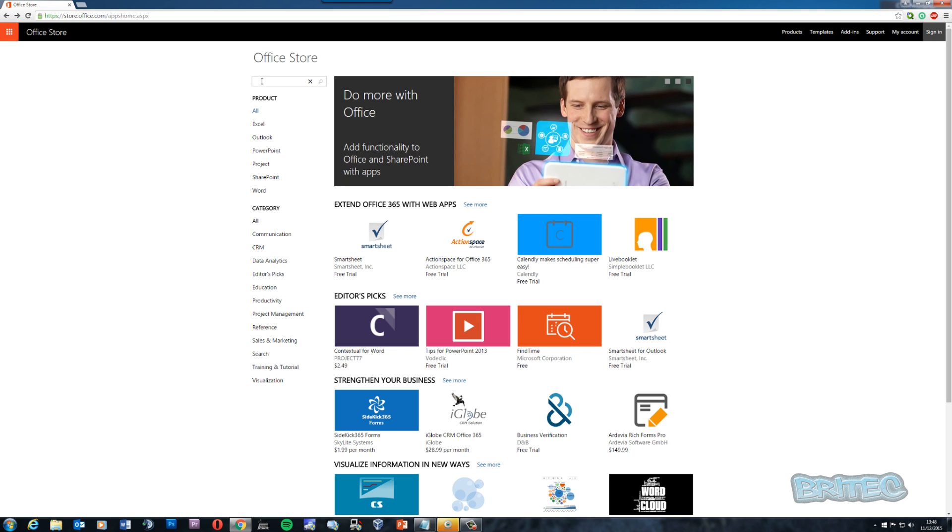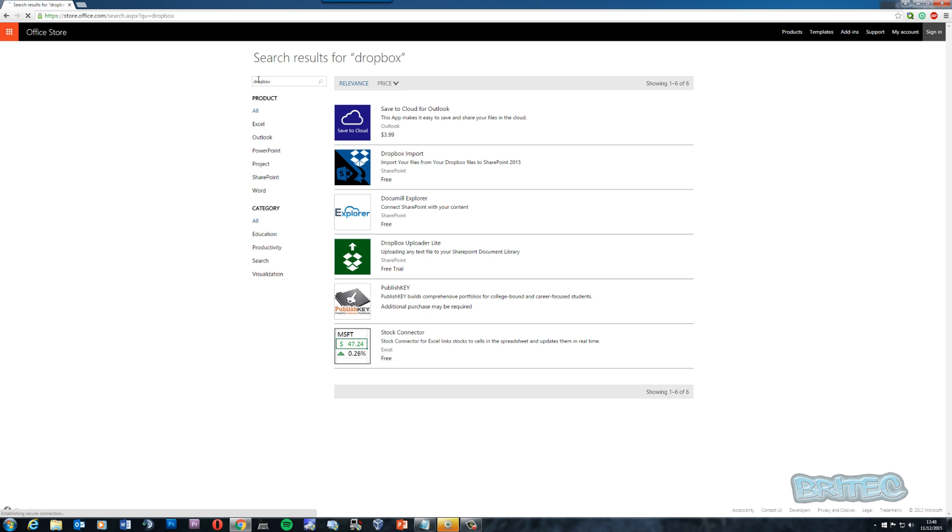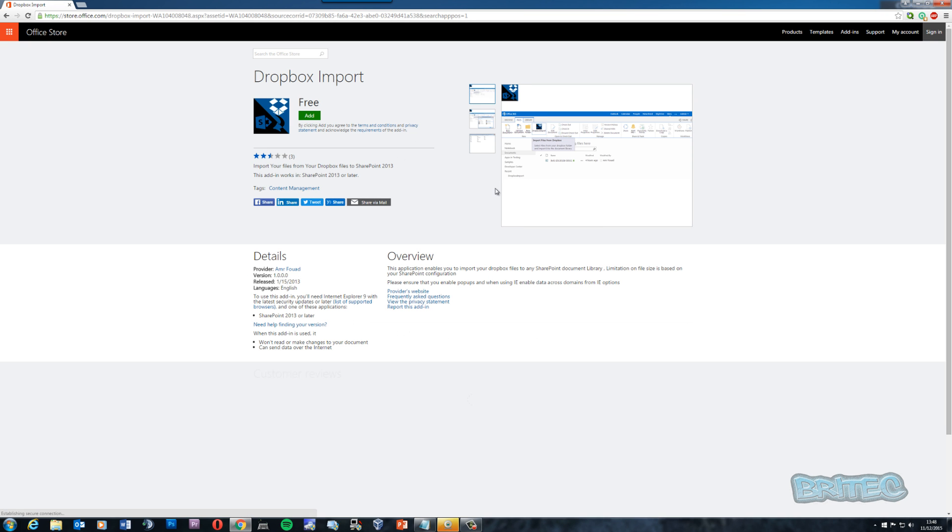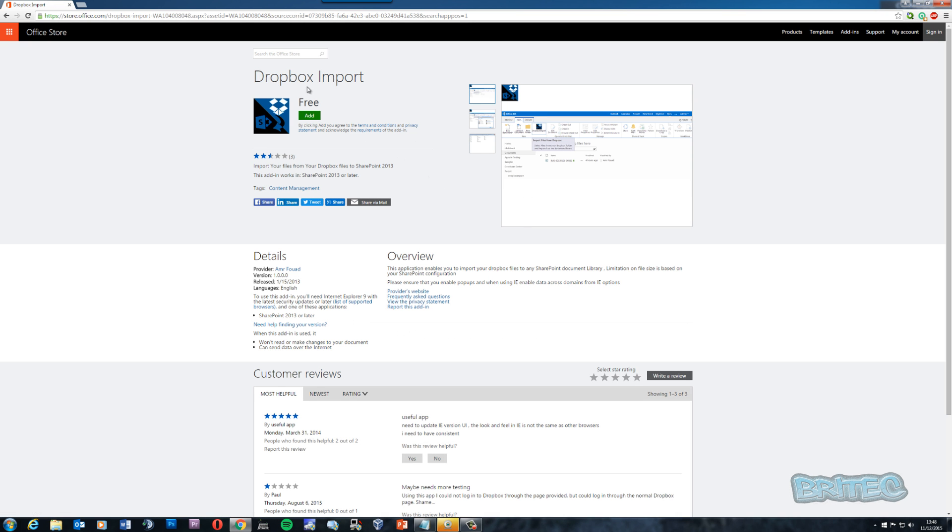So let's start off with the add-ins that we can add on which are all free. We're going to have a look at Dropbox first. Dropbox has been around for a long time and it's an awesome service to add to Office. As you can see here, Dropbox Import.